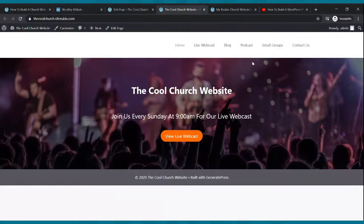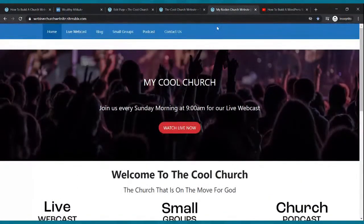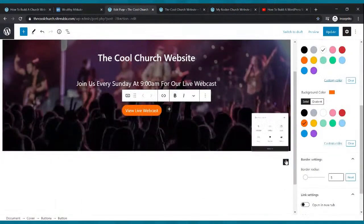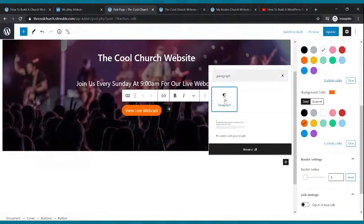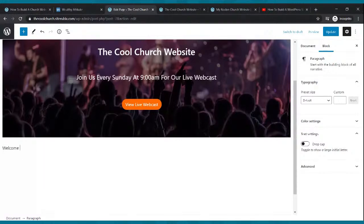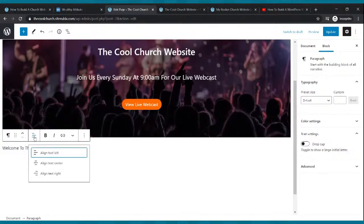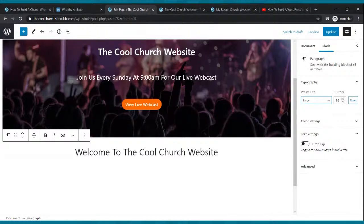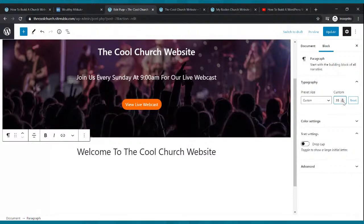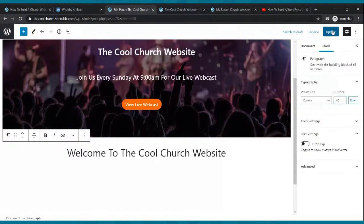Now let's add the welcome section. Come down to the bottom, click the black plus, type 'Paragraph,' select it, and start typing — I'll put 'Welcome to The Cool Church Website.' To center it, click the text and click Align Text Center. To make it bigger, go to Typography and use the arrows — I'll go with 40. That looks pretty cool.